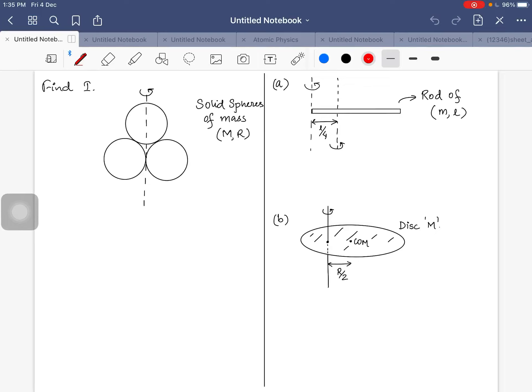Hello students, welcome to the third lecture of the rotational motion. Here we will be having some examples on the perpendicular and parallel axis.